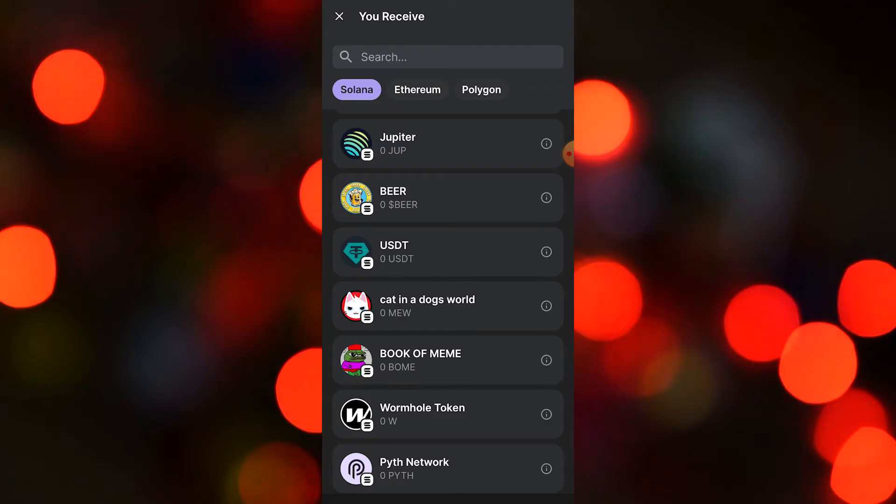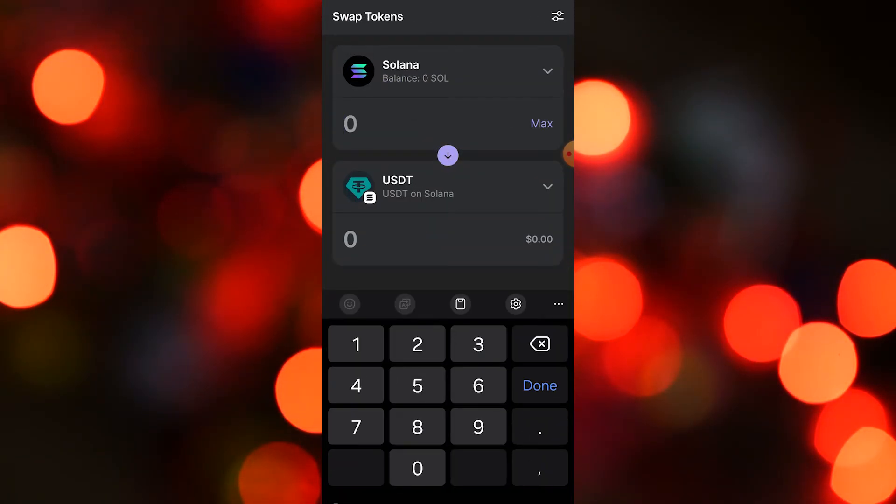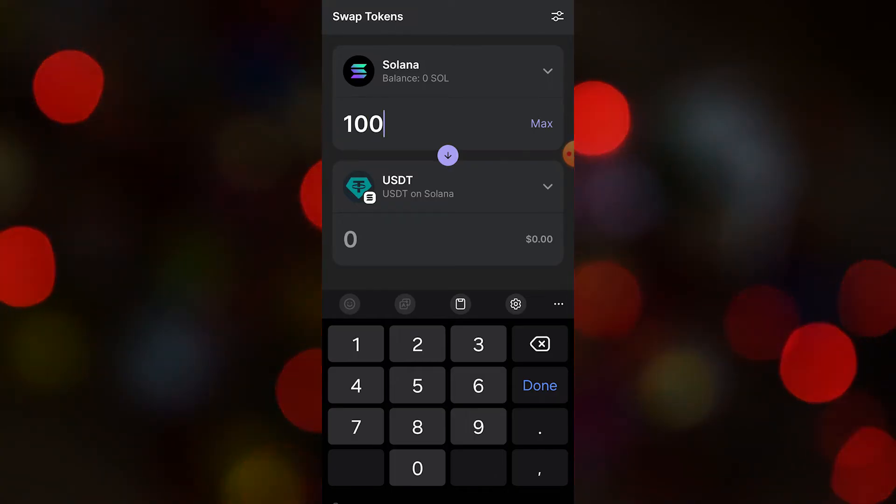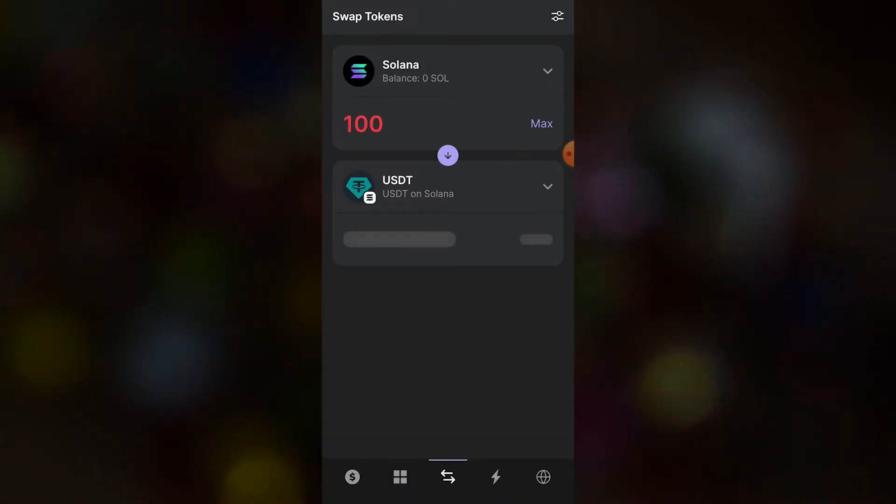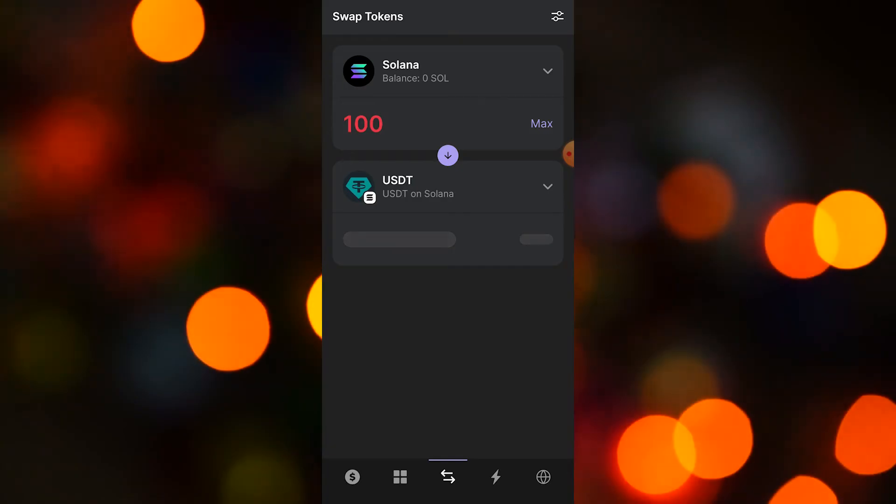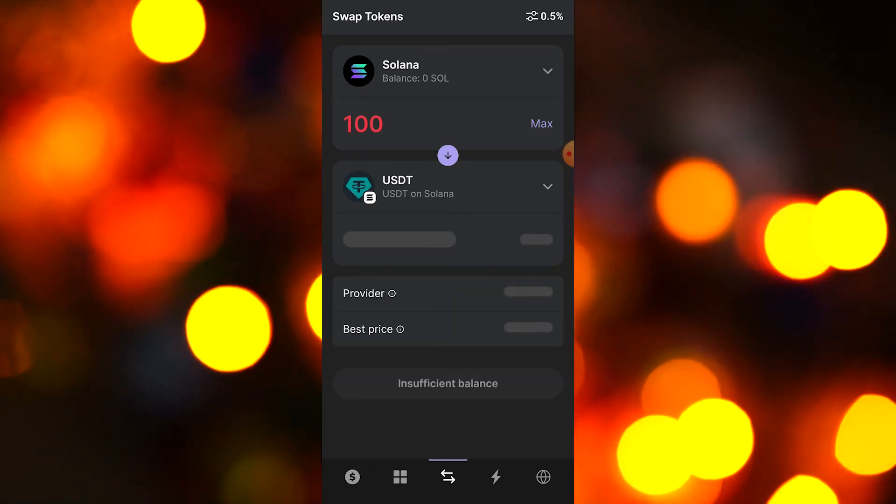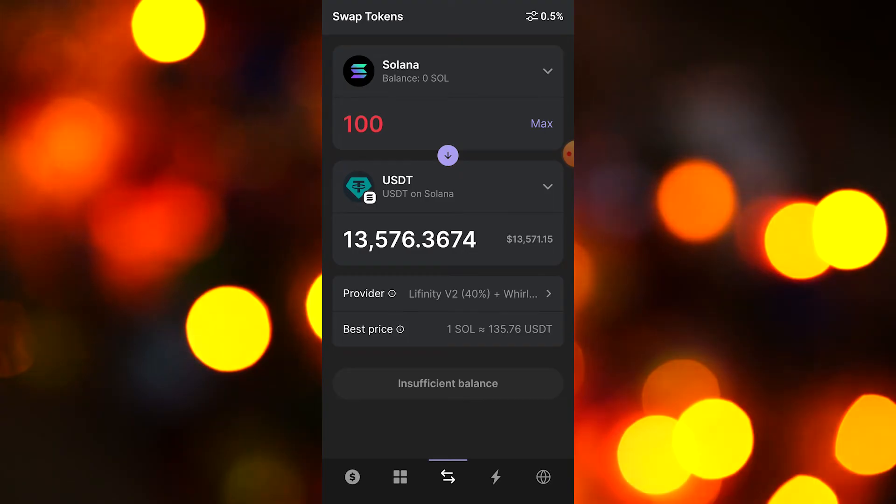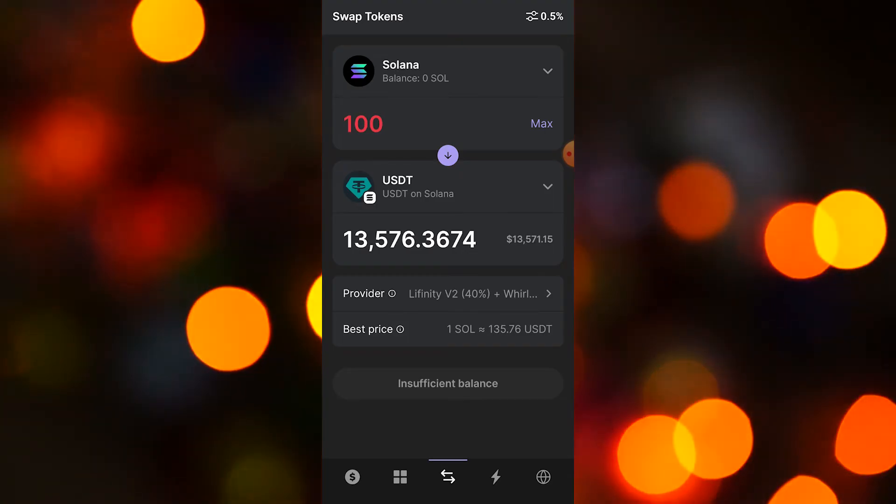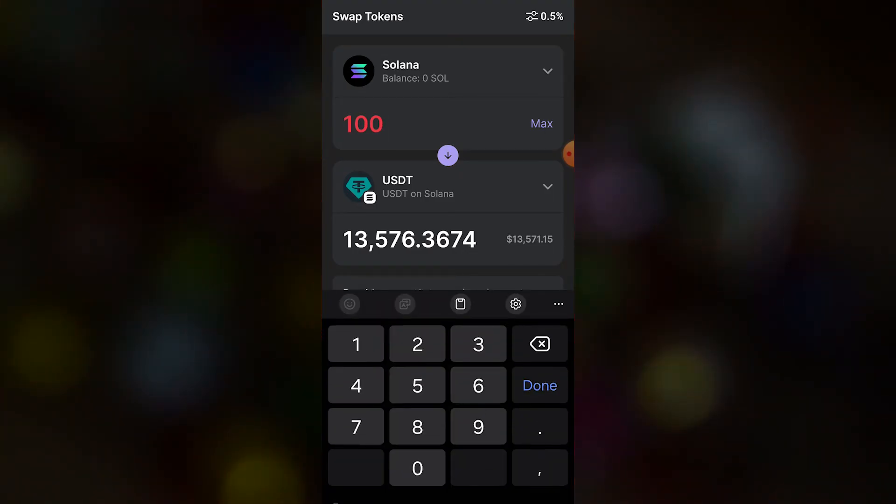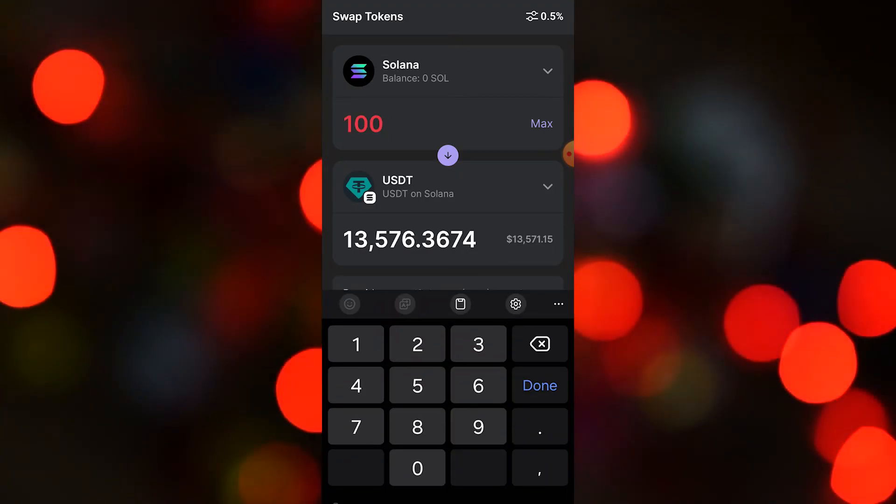For example, to swap Solana to USDT, choose that and then just choose the amount. After that, you can swap the tokens. As you can see here, it doesn't matter much because we don't have that much. It's very straightforward - you can swap whatever existing token you have for another one.